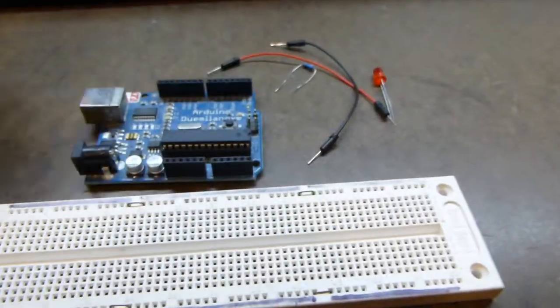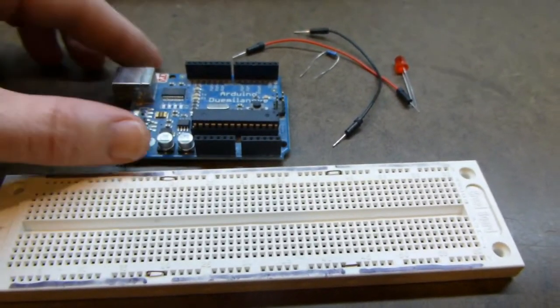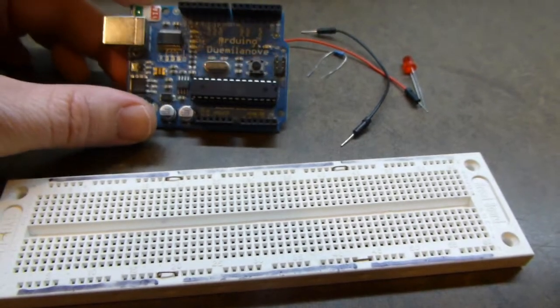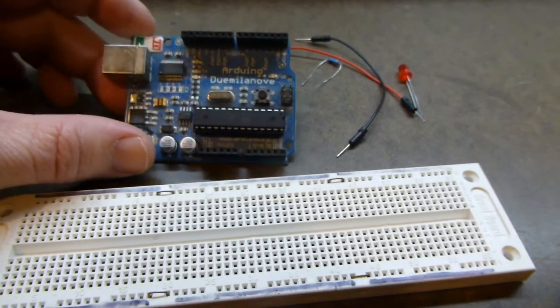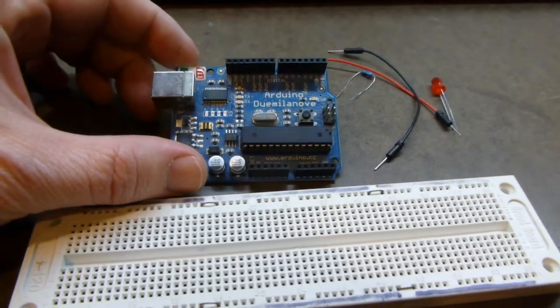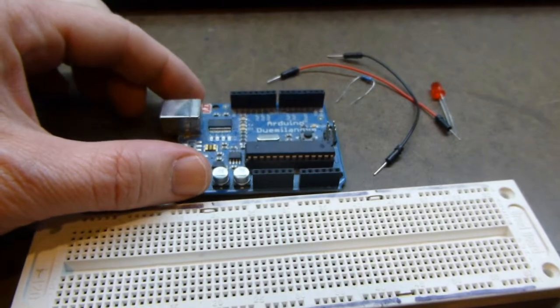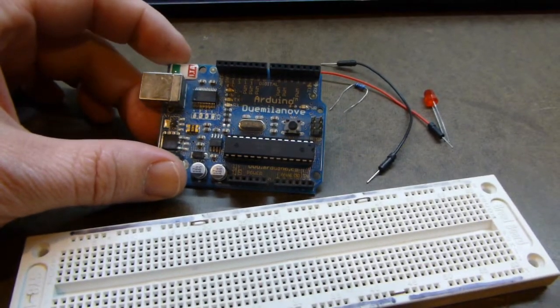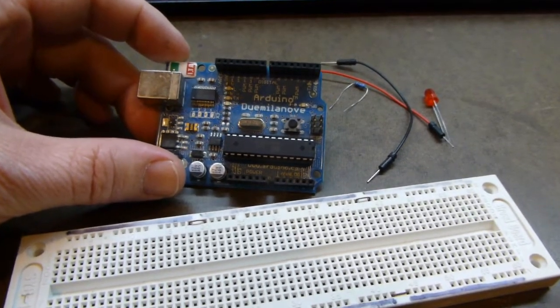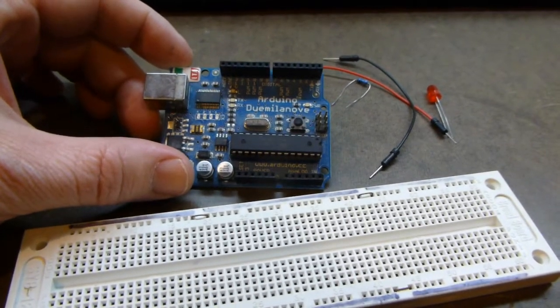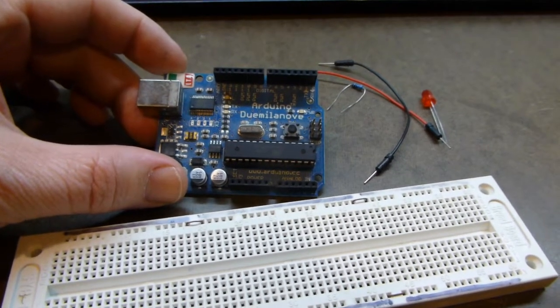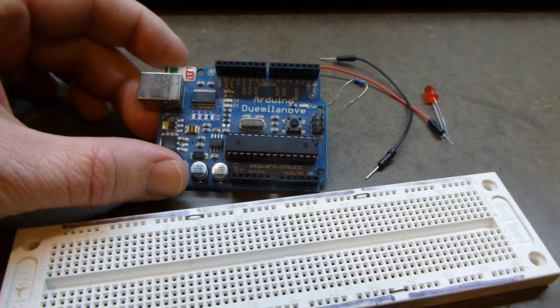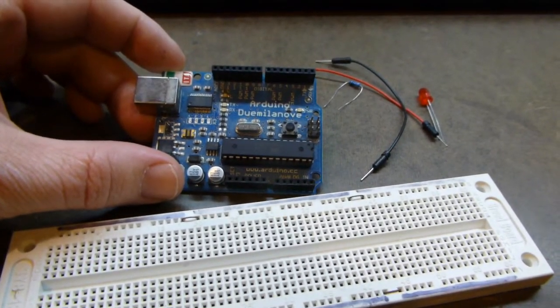This is all the stuff that we're going to be using today. This is an Arduino 2009 model. There are newer ones out there now, this just happens to be the one that was the default when I got started. I've got a bunch and I may be using some of the other ones, but I figured I'd start with this one.